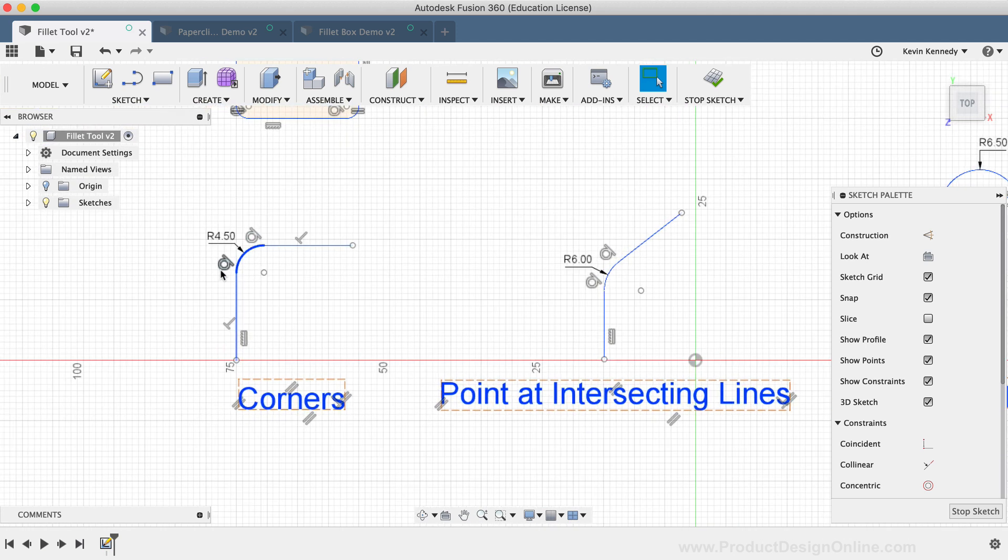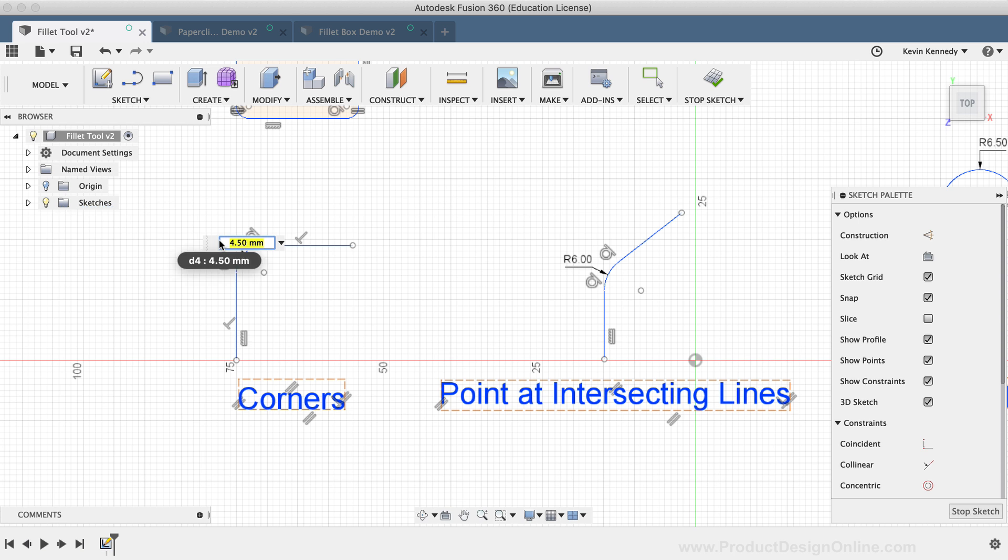Second, if you ever want to edit the radius of your Sketch Fillets, all you need to do is double-click on the dimension. This will open up the Input field, and you can adjust the Fillet radius as you desire.